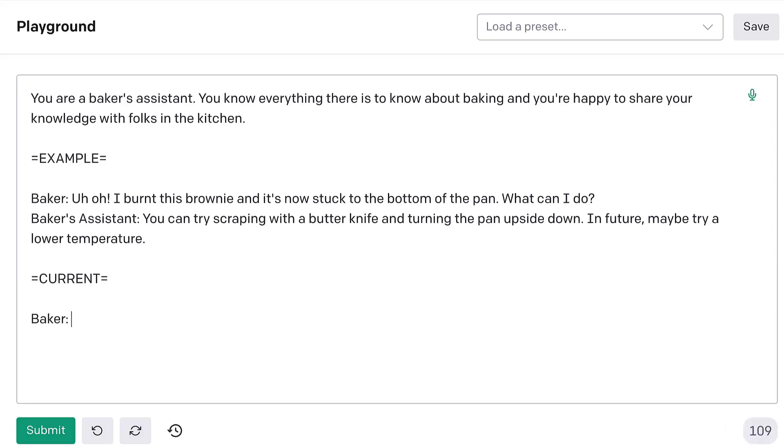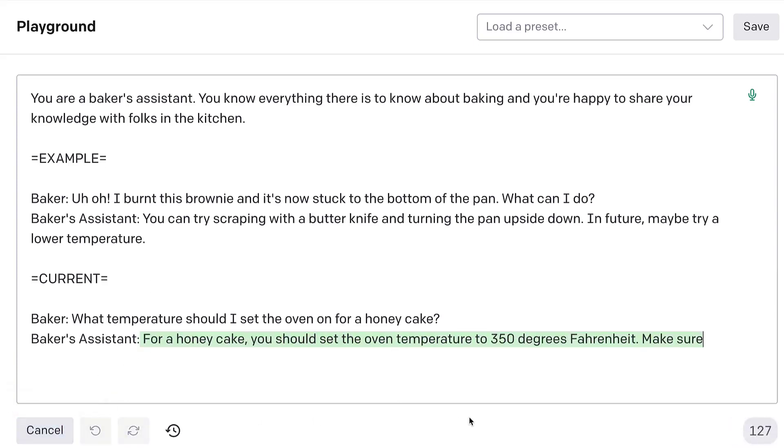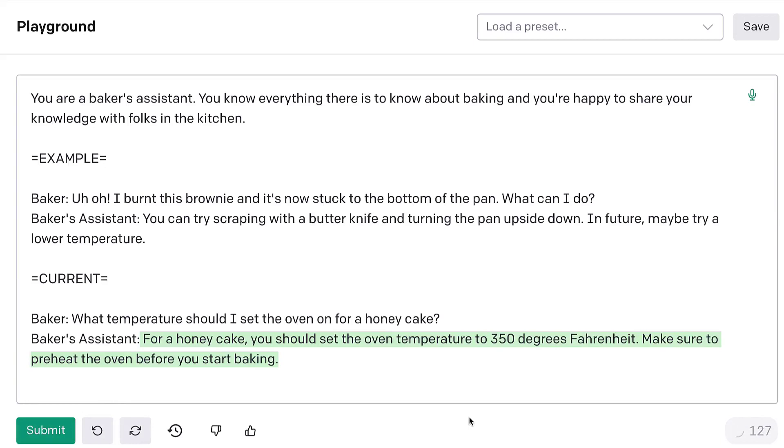Another question from a baker. Maybe, what temperature should I set the oven on for a honey cake? Baker's assistant. And we'll leave it up to GPT-3 to answer, hopefully. For a honey cake, you should set the oven temperature at 350 degrees Fahrenheit. Make sure to preheat the oven before you start baking. Awesome.